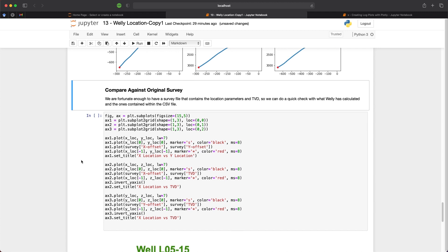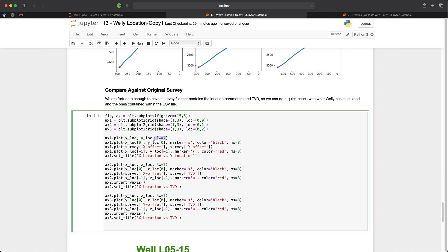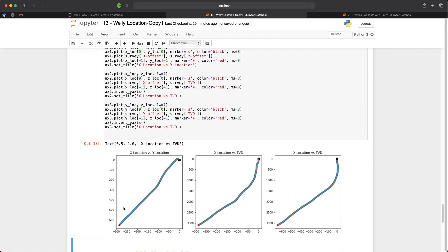And if we want we can compare this against the original survey data. So here I have just updated the line width of our data so that we can see the lines. And I have also added in the survey data with x offset and y offset. And that is the original column names within that data frame. And I've done that for each of these here. x offset and TVD, y offset and TVD. So when we run this, we can see that we have the same plot as before. But now we have an orange line on our plot. And this is the original survey. So this confirms that the calculation that was carried out by Welly is correct.